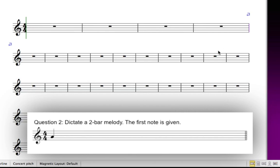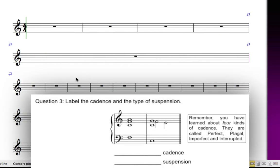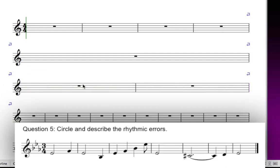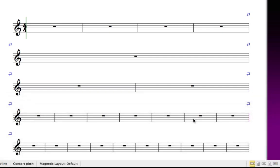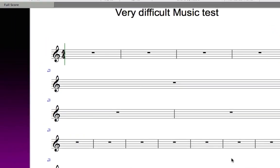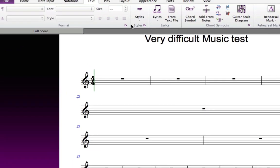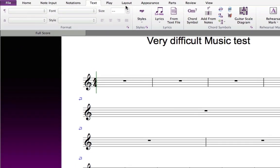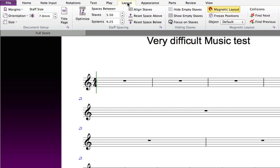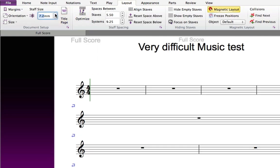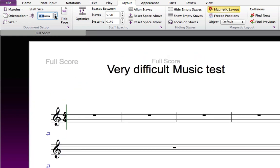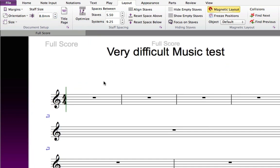The second system requires only one bar, the third system 2 bars, and the fourth 7 bars. So set up the layout for each system now, as shown. To make sure the staff is big enough to write into with pencil, you can also make it a bit bigger. Choose Layout, Document Setup, and then Staff Size, and make it 8mm. If you're making worksheets for very young children, you might want to consider 9, 10 or even 11mm.